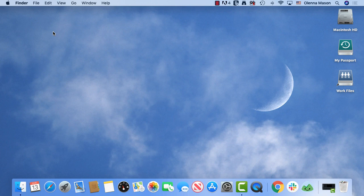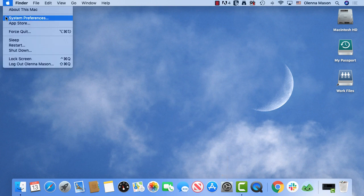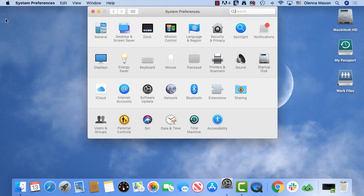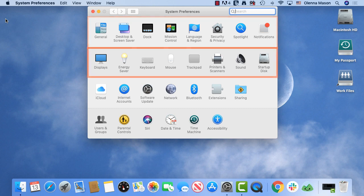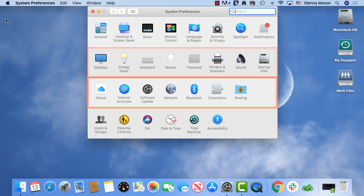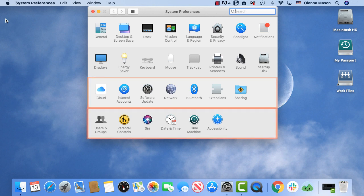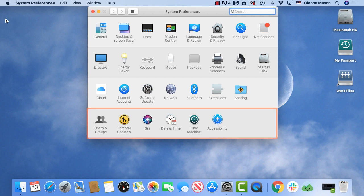You can find the system preferences either on the Dock or in the Apple menu. The options are grouped into categories. In the first row, you'll find settings to control the appearance and functions of your desktop and application windows. You can set up and customize items like your keyboard and your mouse or trackpad with these settings. Here you can change your internet-related settings. Finally, you'll find options to add new users and address those with specific needs.